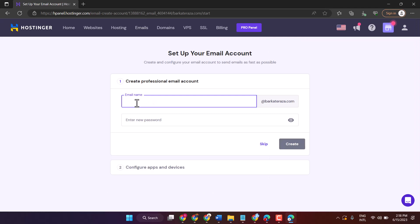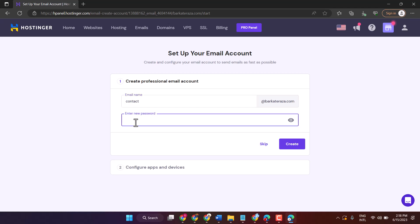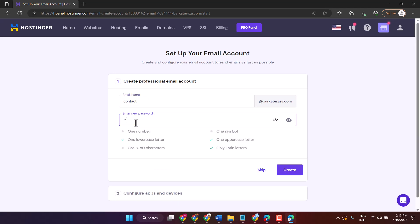Enter the email name. Enter your desired password. Then click on Create.